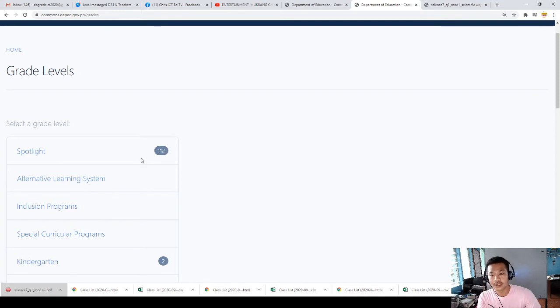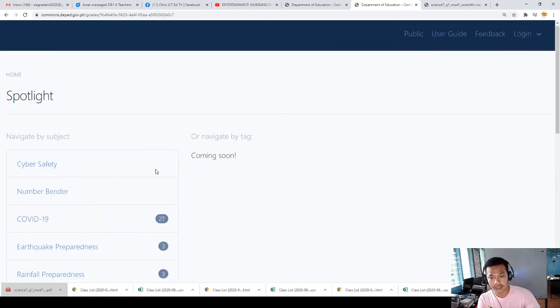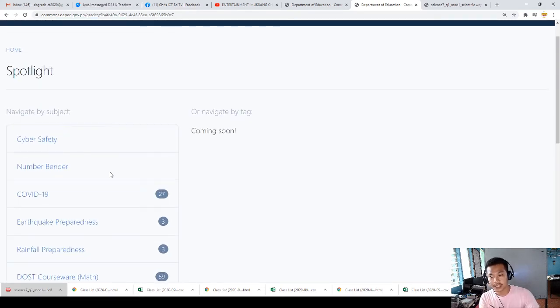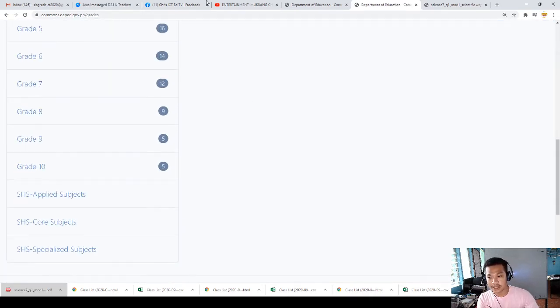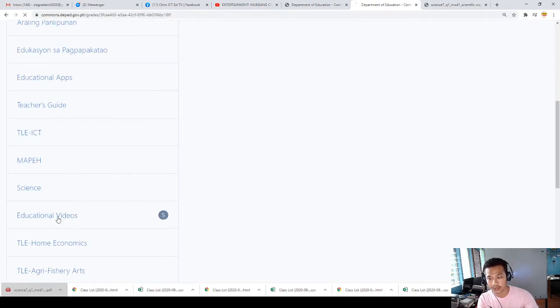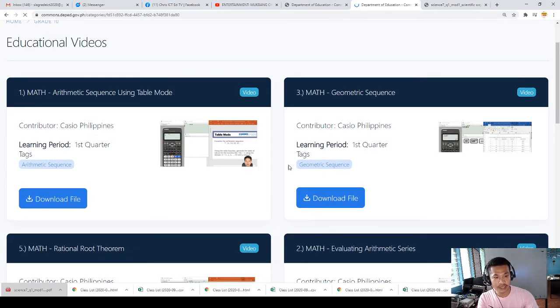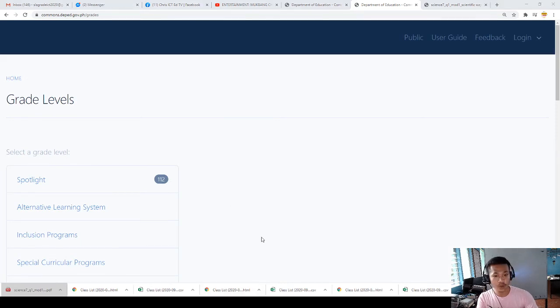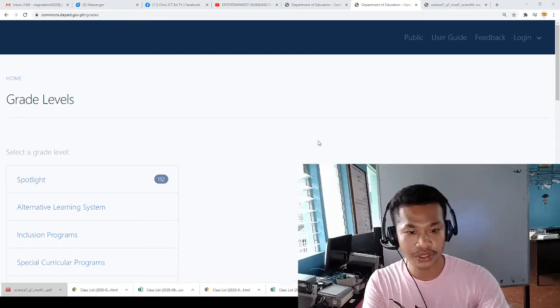All subjects are already uploaded here by different teachers and those approved by the Department of Education. There are also spotlights that will help students learn. As a secondary academic teacher, we can also click on a grade level and see the subjects. There are also educational videos, which are very important for students to learn. This all helps everyone understand the importance of DepEd Commons and navigate it.